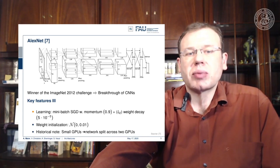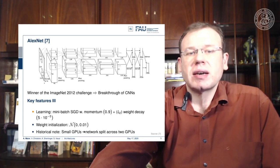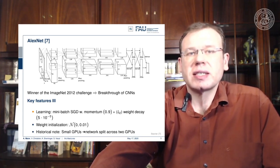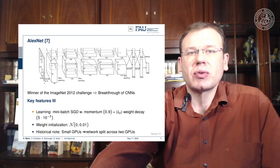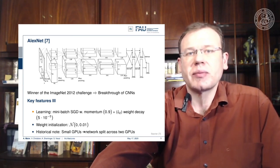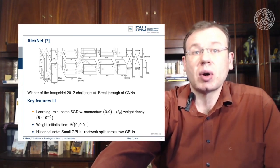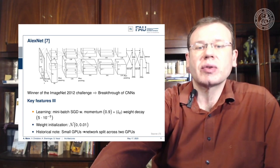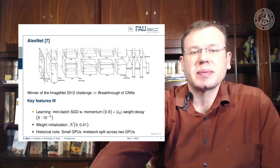The separation into two branches is a historical reason — the GPUs at the time were too small to host the entire network, so it was split across two GPUs.